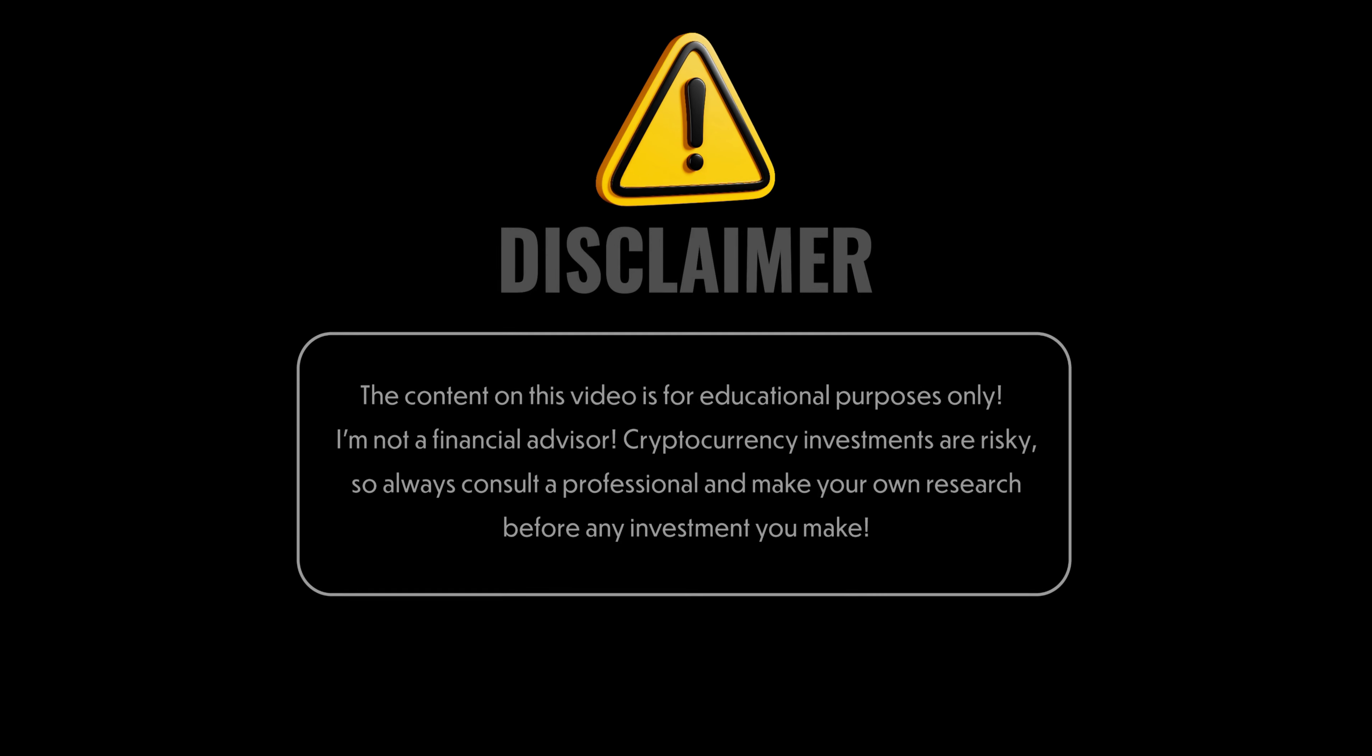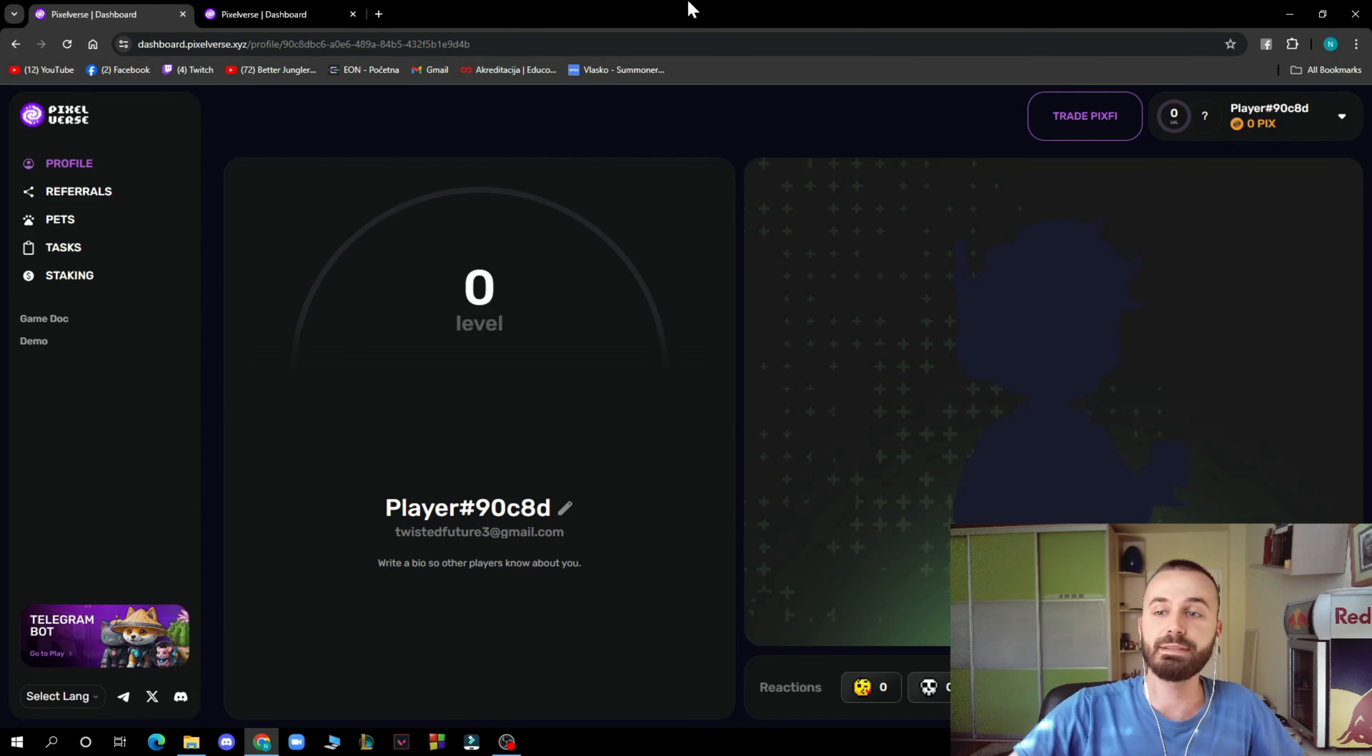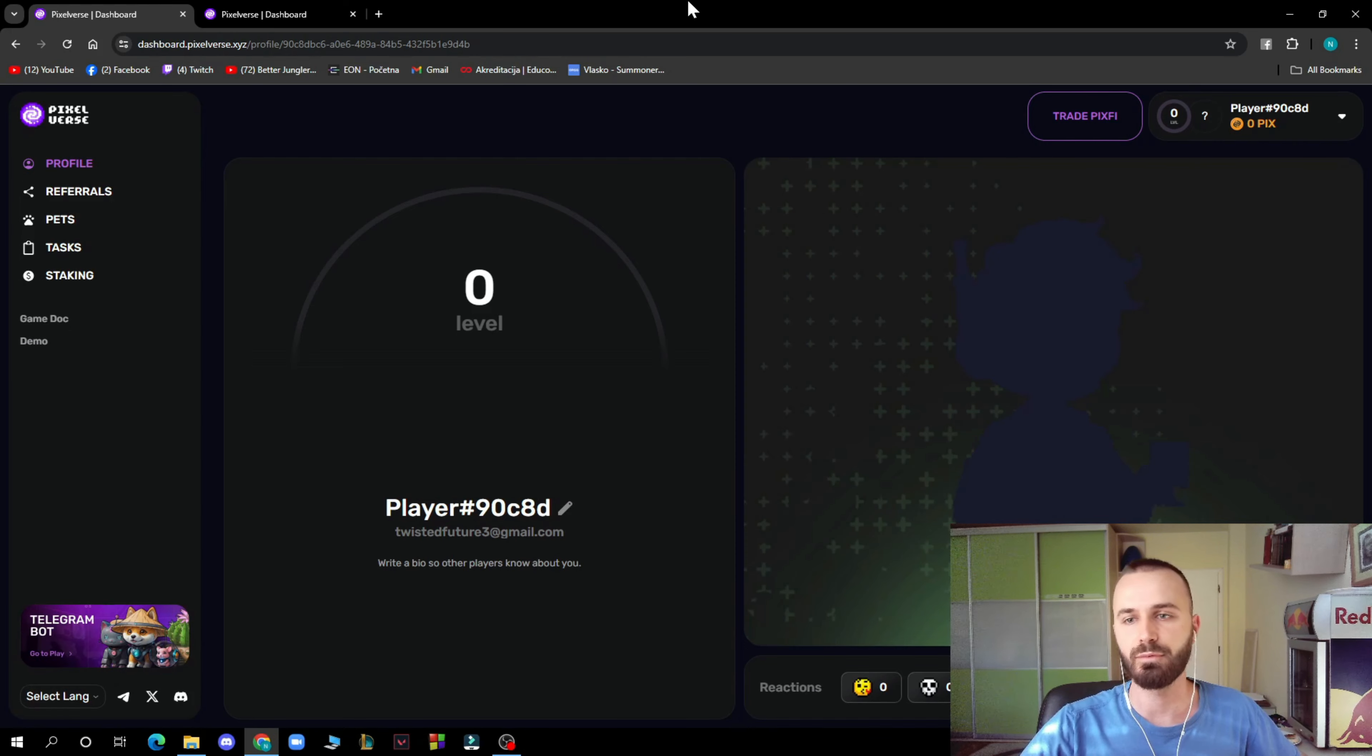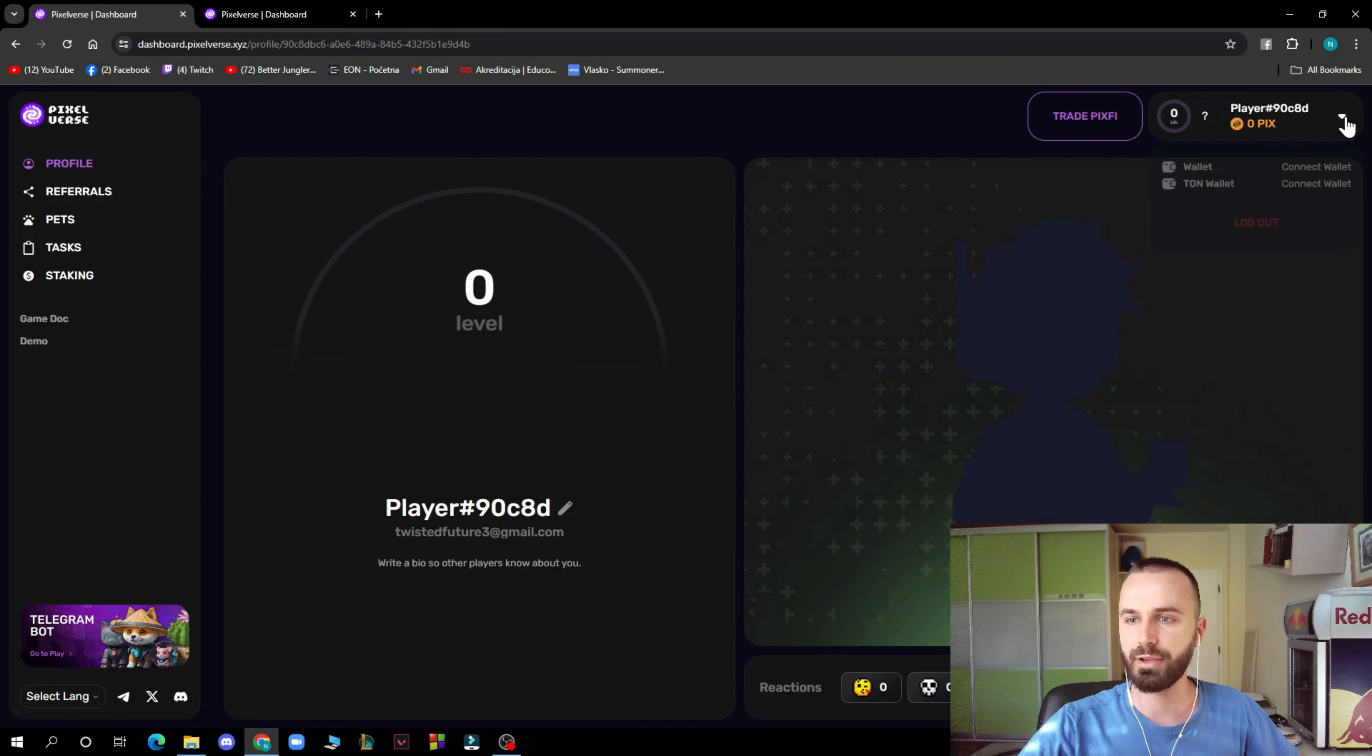So here we are on the official dashboard of pixelverse.xyz. As you can see, I logged into my profile. You have to of course first create your profile. You have your player here, you have your wallet, you can connect your wallet here.